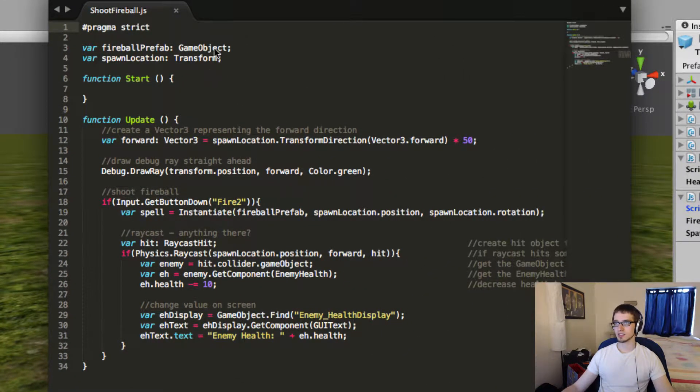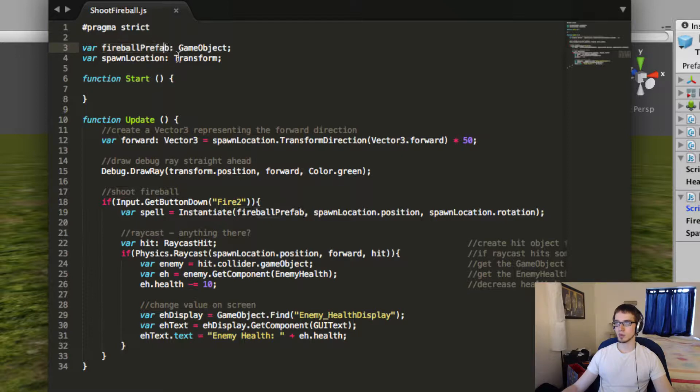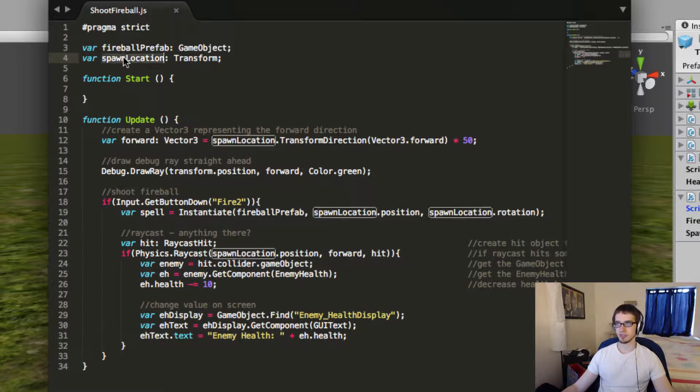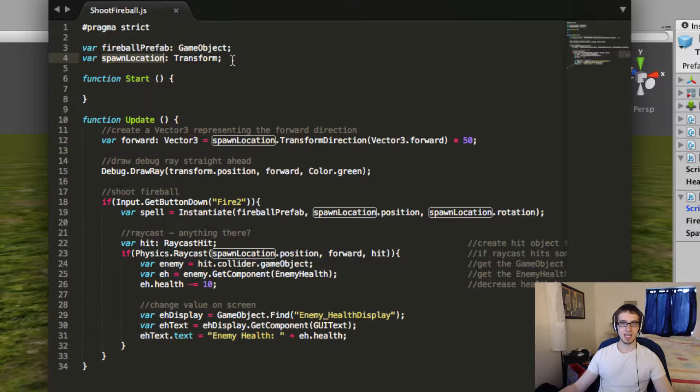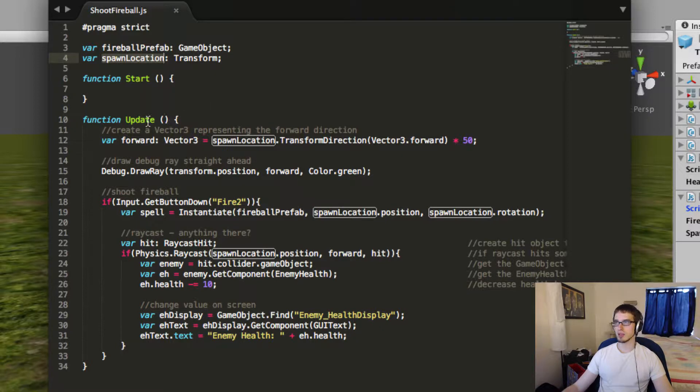So it's got two global variables, one called fireball prefab, that represents the prefab of the fireball shooting out. And then the other is spawn location, so it's just an empty object that I'm using to spawn the fireball in the right place. So every update, here's what we're going to do.